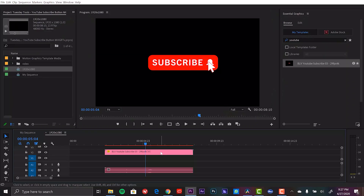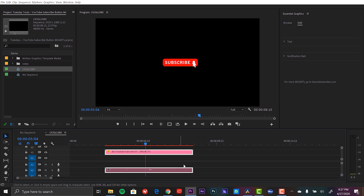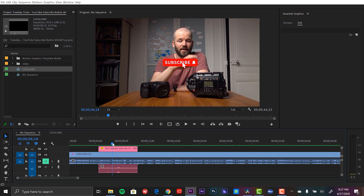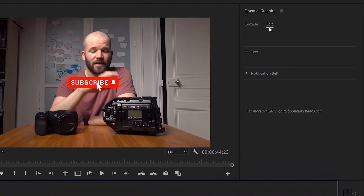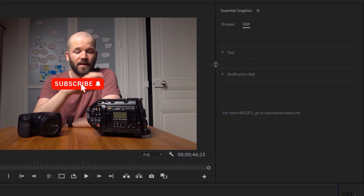Regarding tutorials, I only did three this month. The first was a tutorial about my MoGurt template freebie — the YouTube subscribe button. This video essentially shows you how to use that MoGurt template, how to install it, how to edit it, and I go over how I rigged it out and what you can do with it.